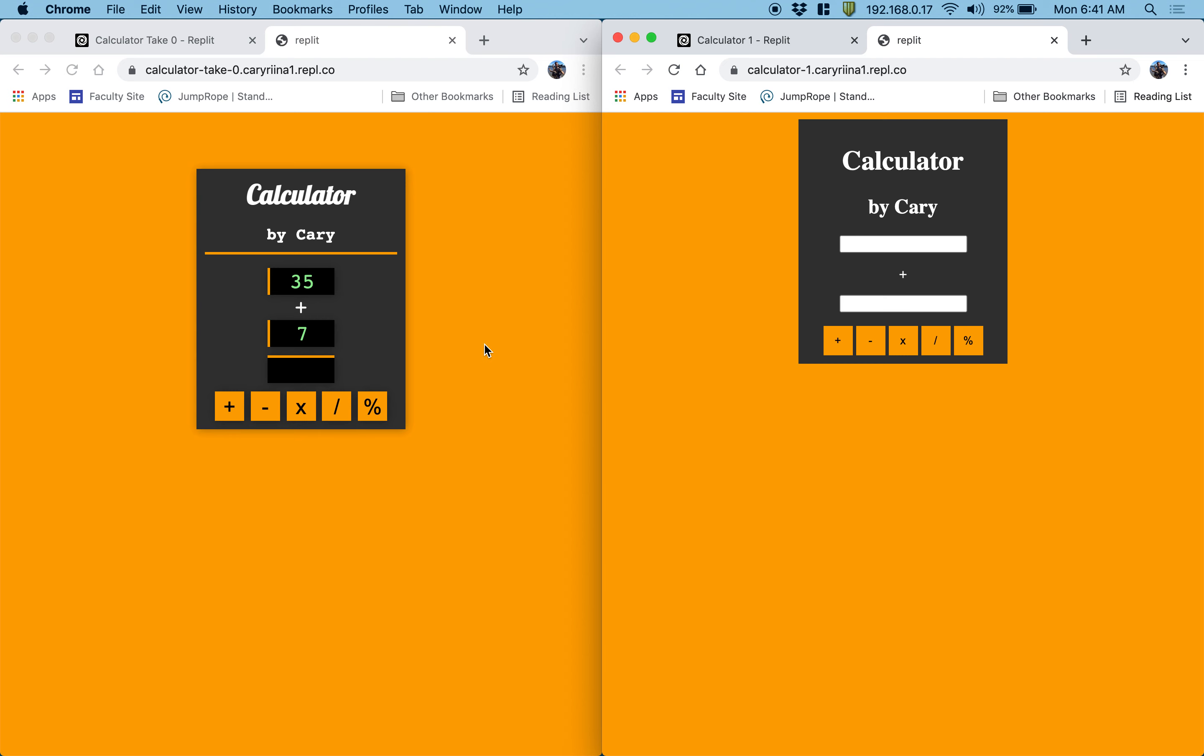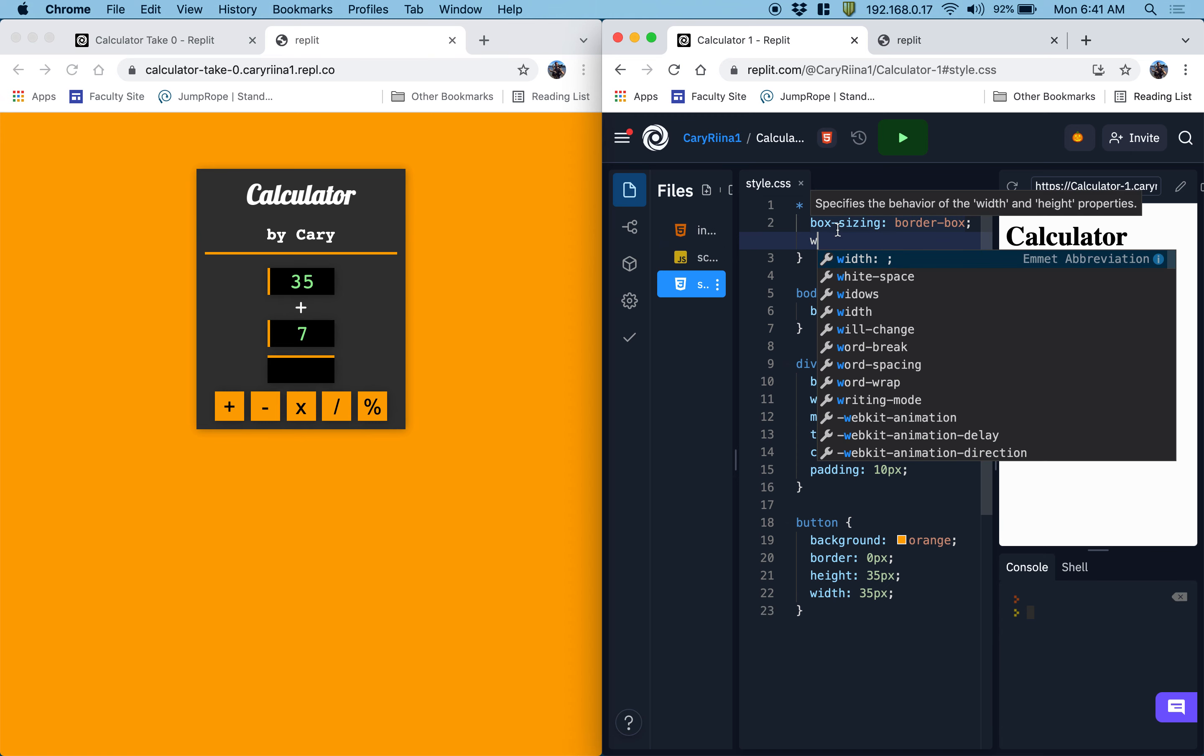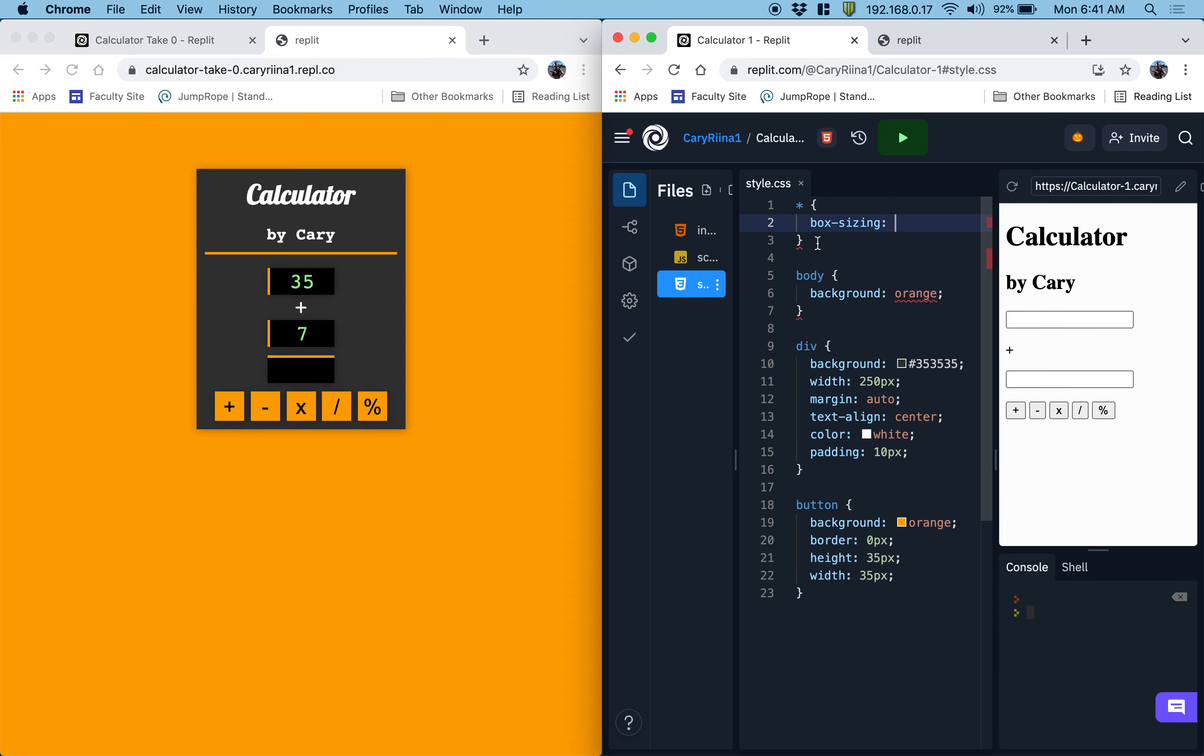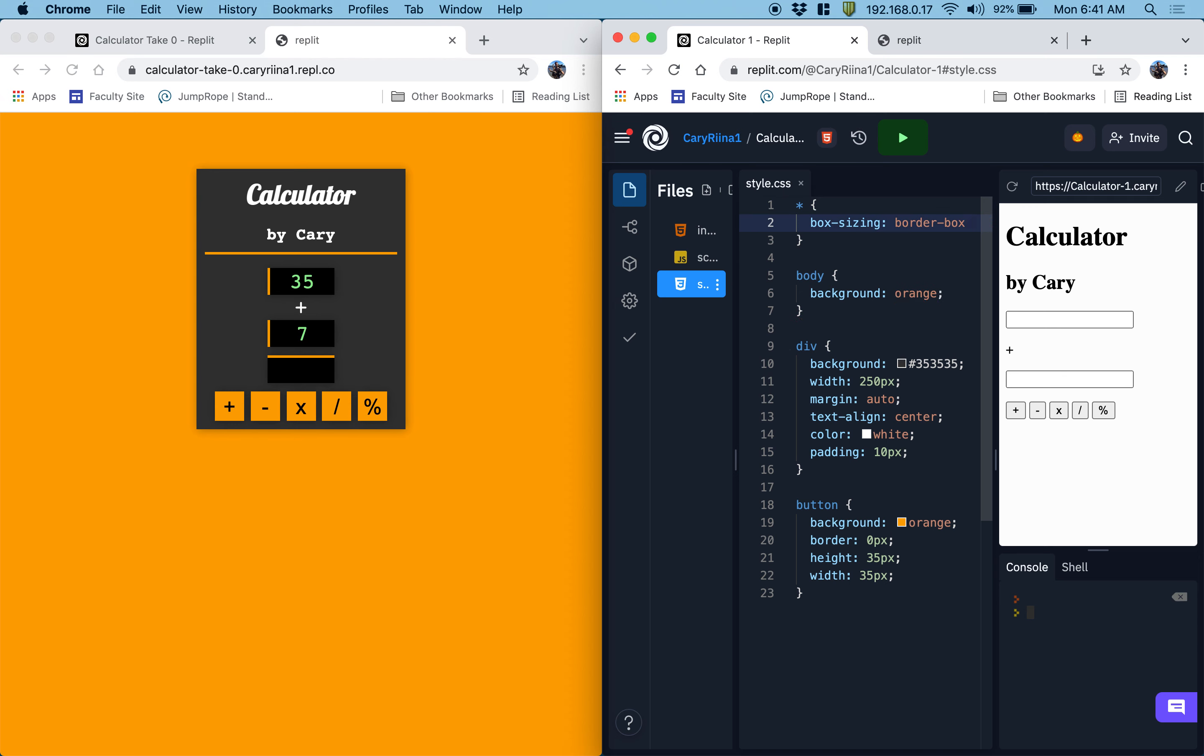So things are looking pretty good here. One thing I noticed is that the answer space is completely missing. So let's see if we can take that and style it so that it's not going to be completely missing.